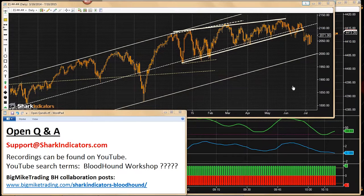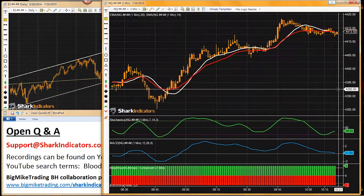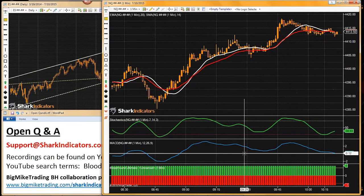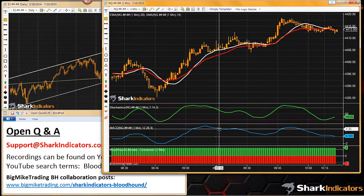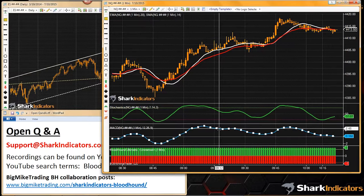For those of you who are using multiple time frames, you may have seen Bloodhound give you a warning message that basically the secondary time frame — the secondary chart data — is missing. Sometimes that's a false positive when it does that.